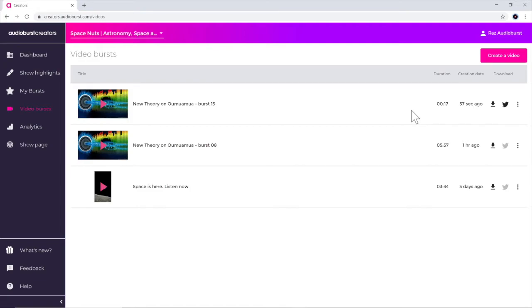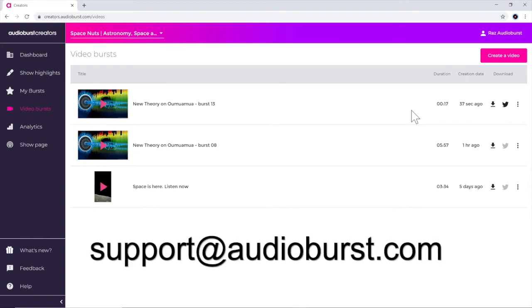Have a problem? We're always here to help. Email us at support at audioburst dot com.